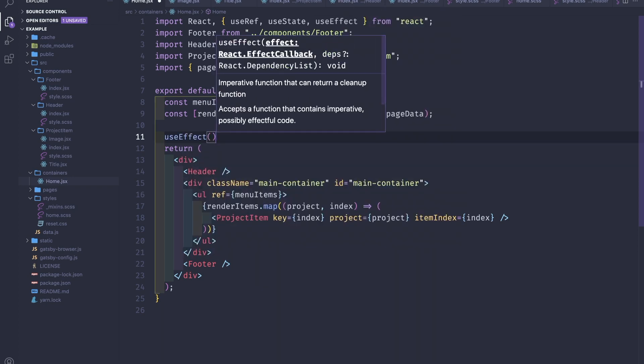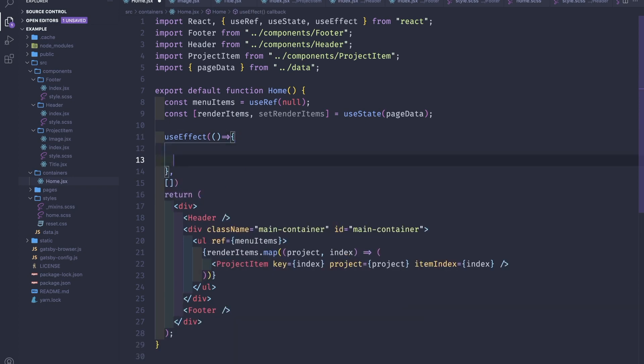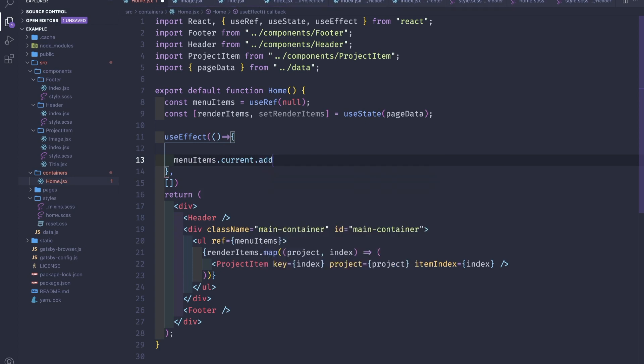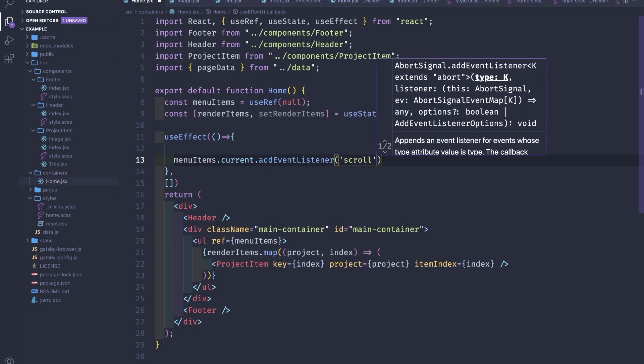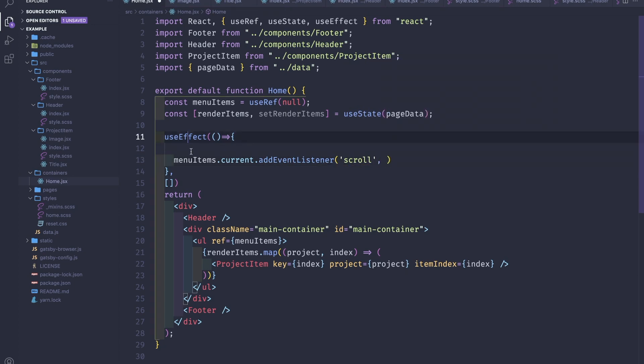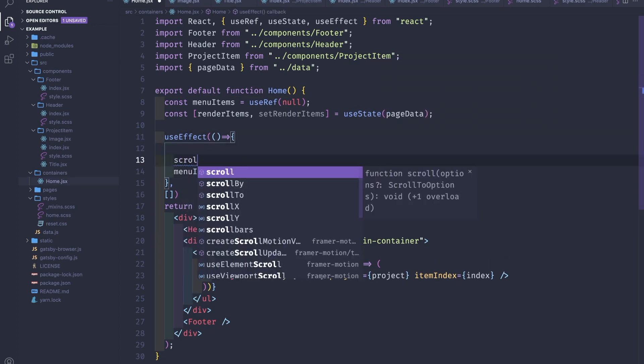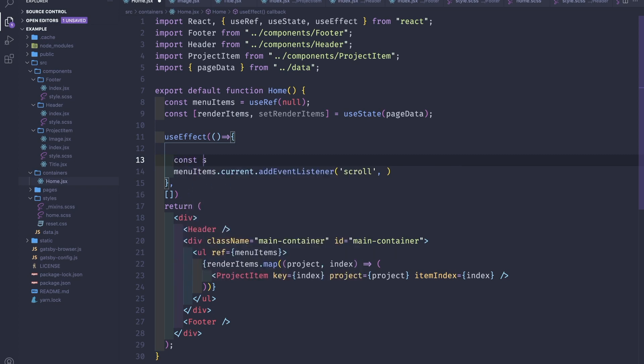We'll have to add the scroll event listeners to this reference, so menuItems.current.addEventListener scroll, and then we'll have a function created, so const scrollUpdate.